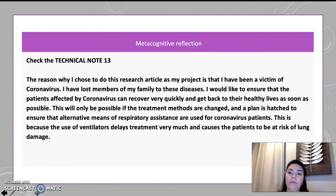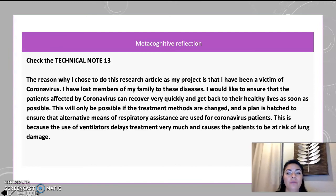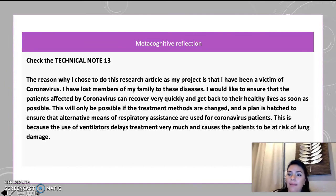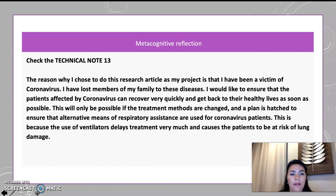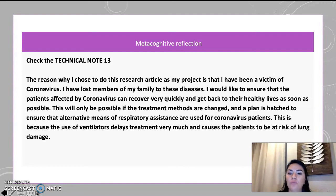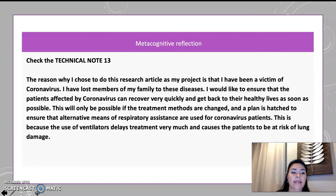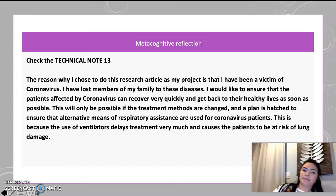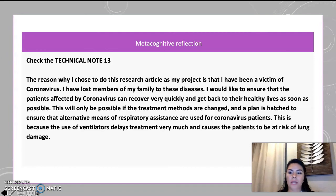Metacognitive reflection. The reason why I chose to do this research is that I have been a victim of coronavirus and have lost members of my family to this disease. I would like to ensure that patients affected by coronavirus can recover quickly and get back to their healthy life. This will only be possible if the treatment methods are changed, and it is suggested that alternative means of respiration and assistance are used for coronavirus patients, because ventilators delay treatment and put patients at risk of lung damage.